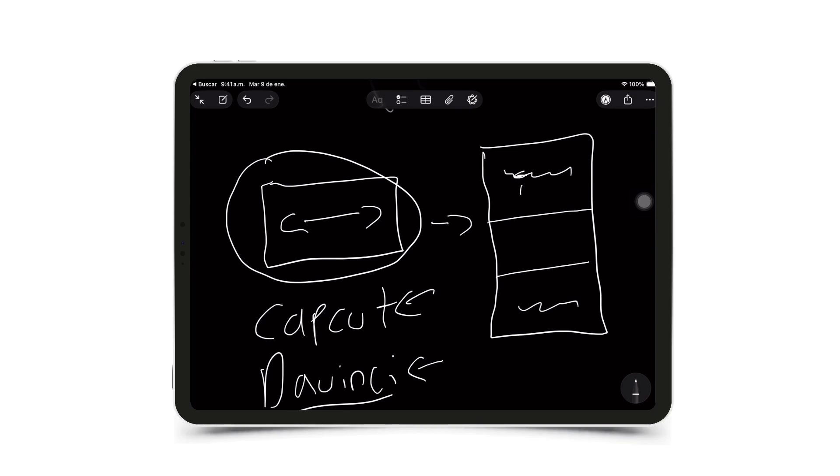Here, what you could do is add text if you want, or another thing you can do is duplicate this video that's in the middle and place it in the background, here, and blur it. Add a blur effect so it looks better.